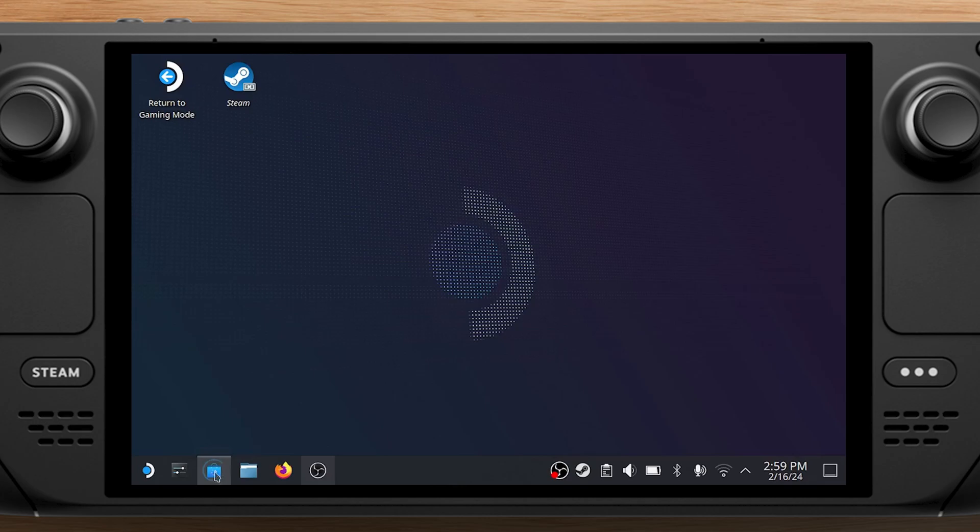In this tutorial I will show you how to remote play PS5 games on the Steam Deck with Chiaki, respectively Chiaki 4-Deck.